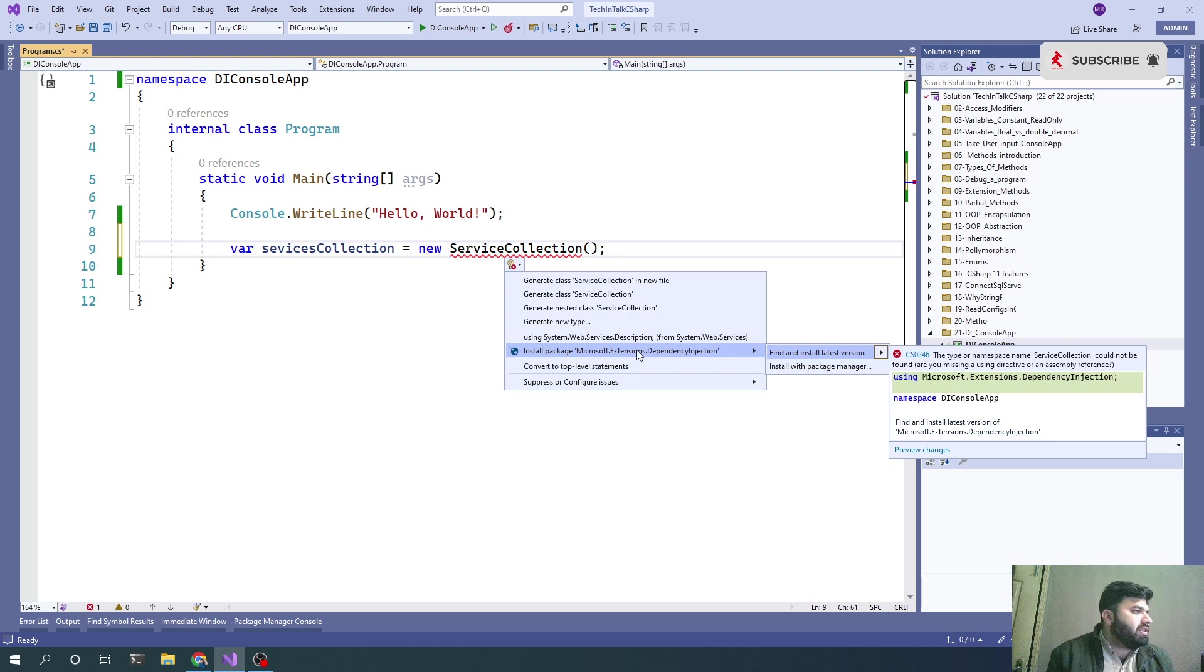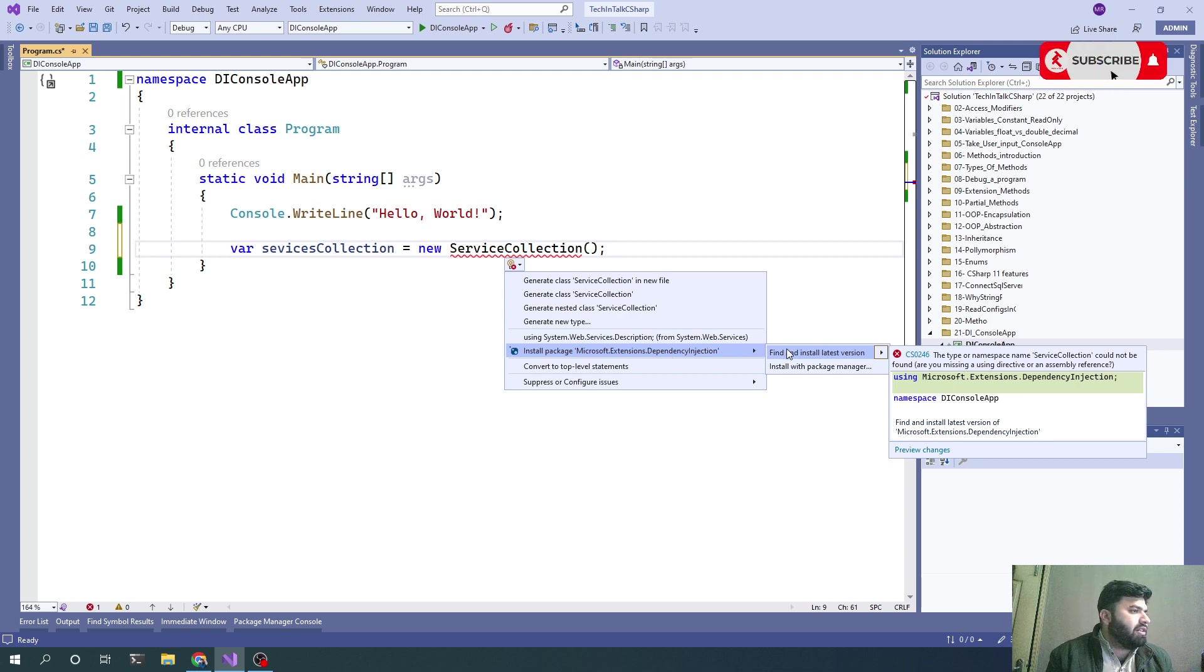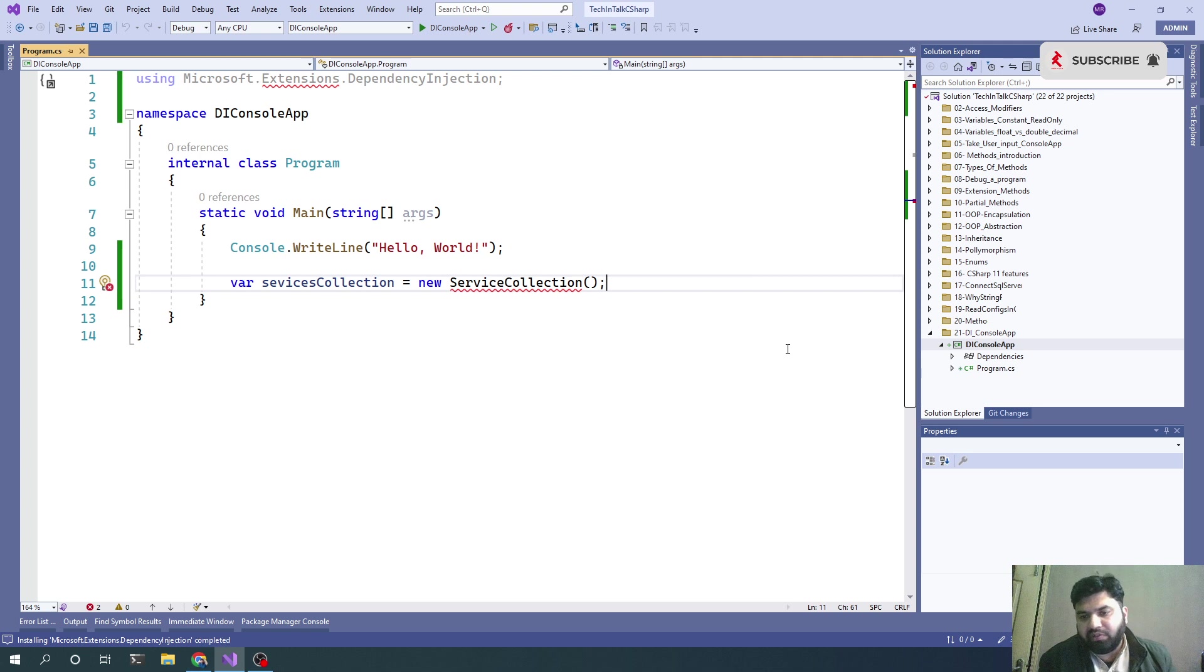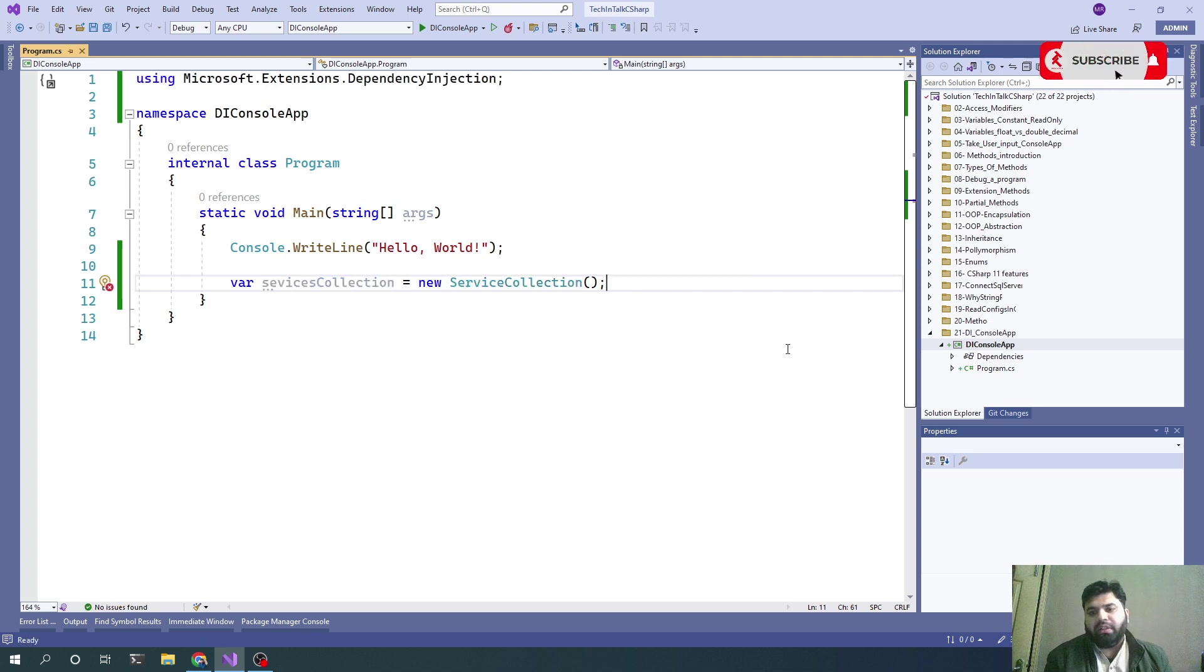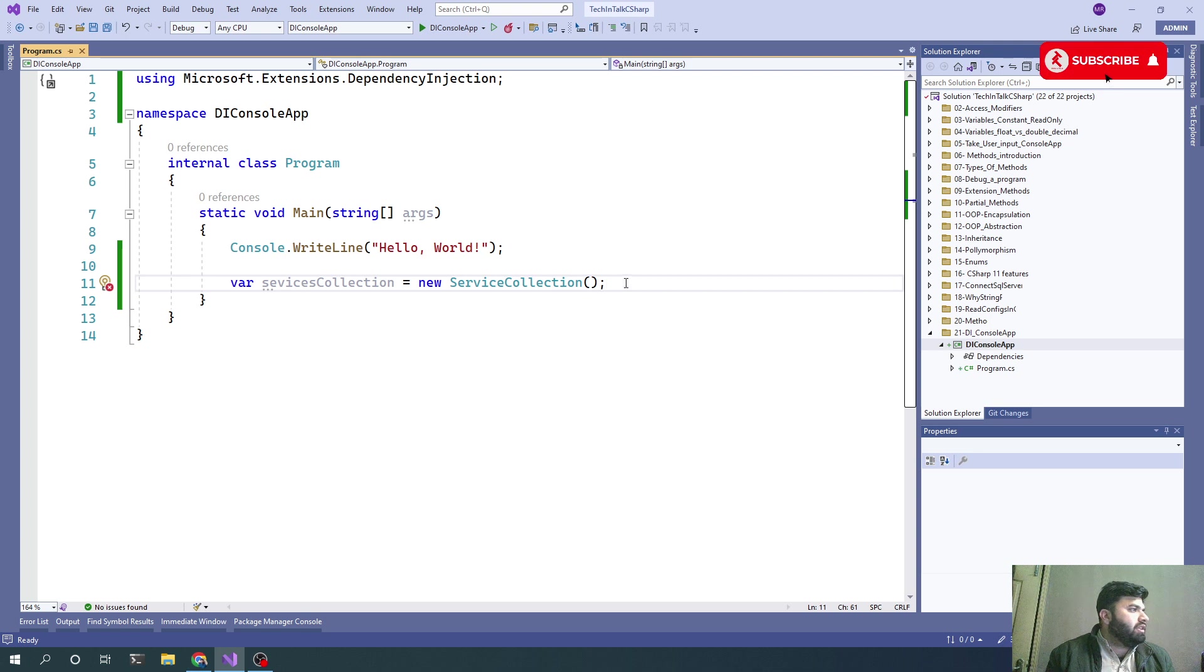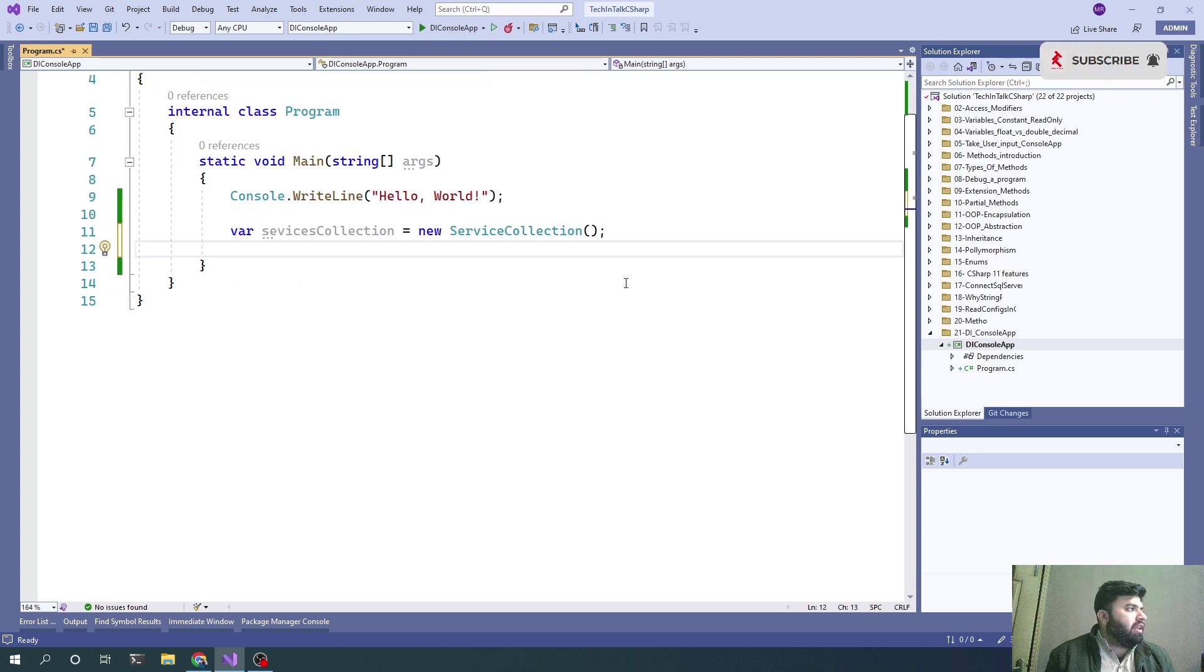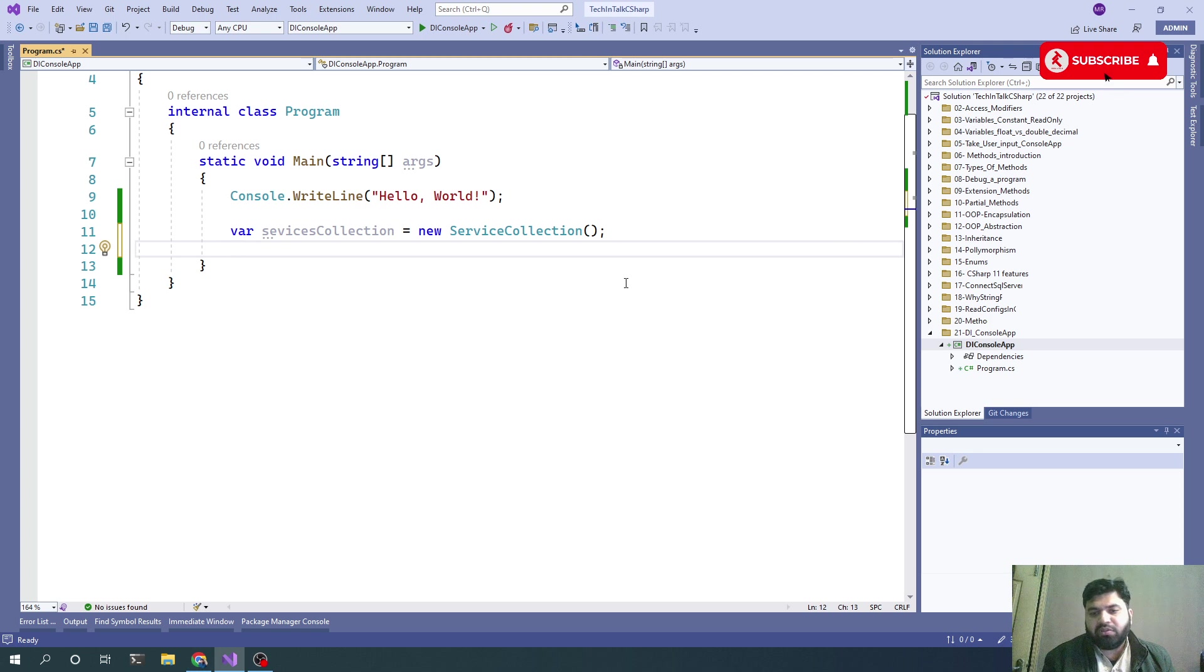Let's install that package. That is the only package we need to implement the dependency injection pattern. Now it's included.